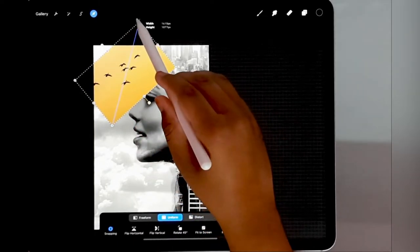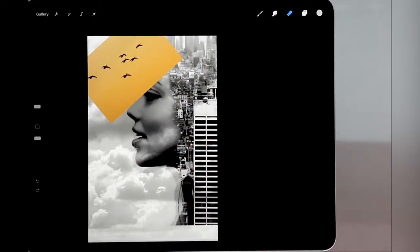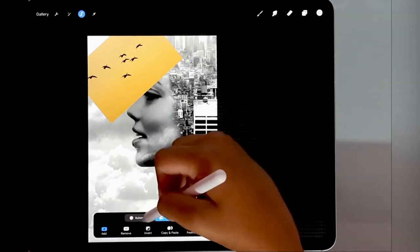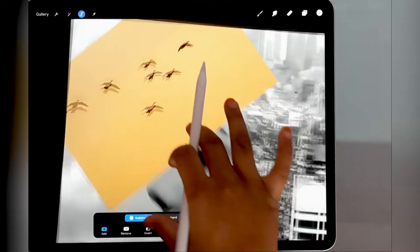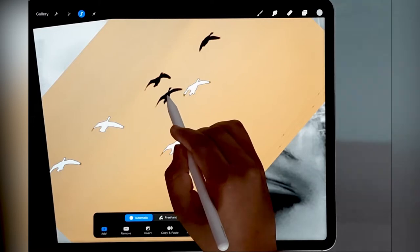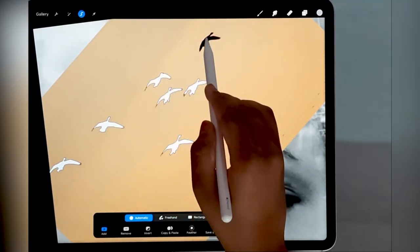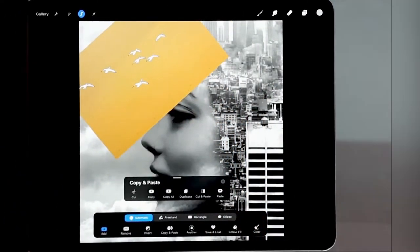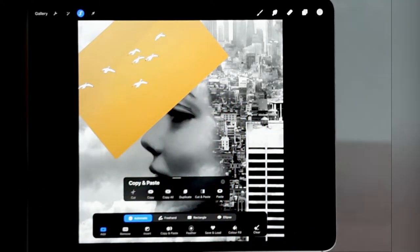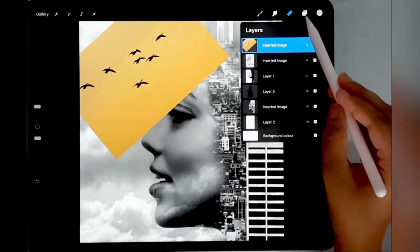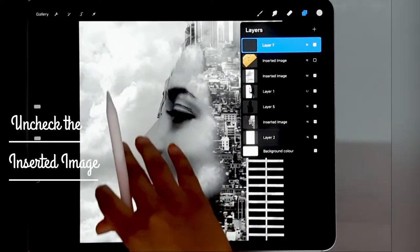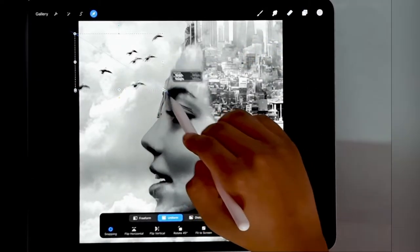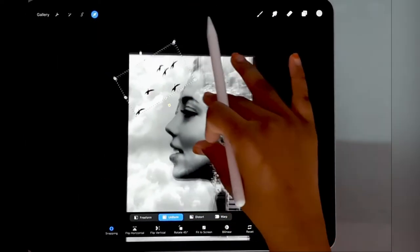Make sure the size is correct. Now that we've positioned it we are going to go to select and we are going to go to automatic. We're going to zoom our image and select our bird. You see what I did there? I just used my three fingers and went down and you get this drop down list. Click on copy.